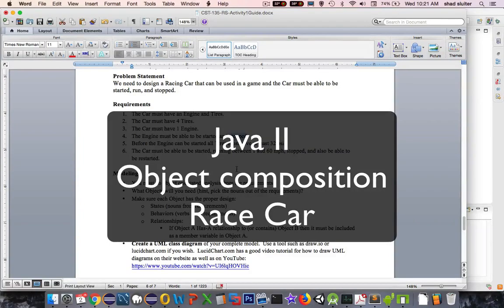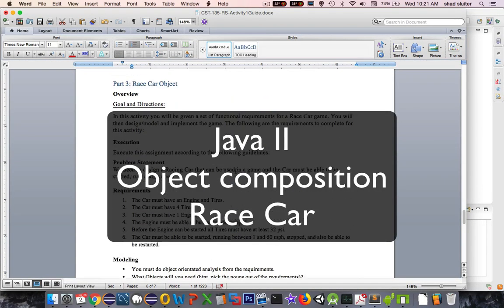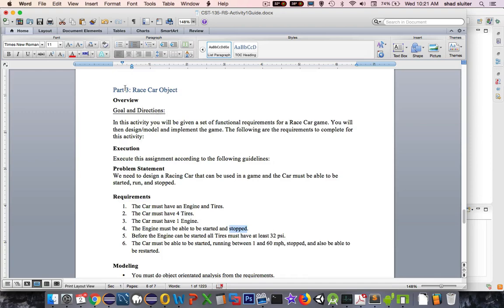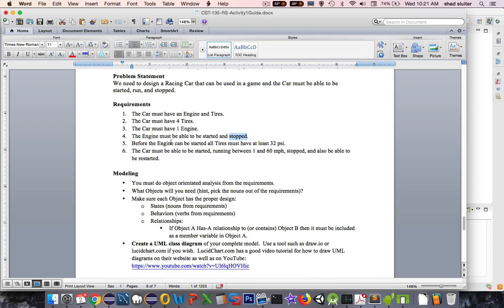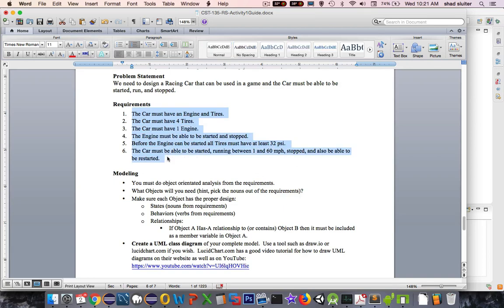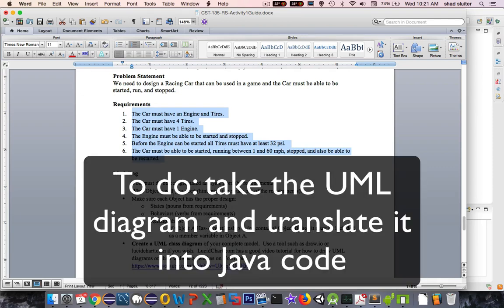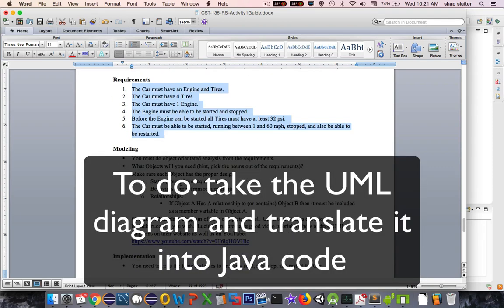So this is the second part for the activity on the car. I think we're on part three, race car. So we designed a UML diagram in the previous video. Very partially designed it.